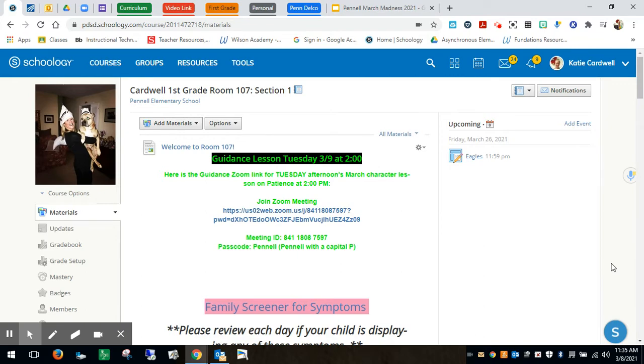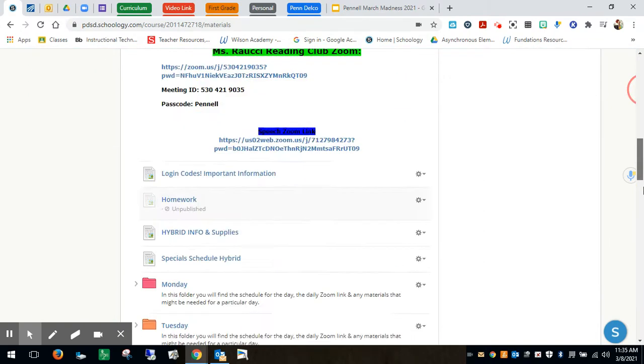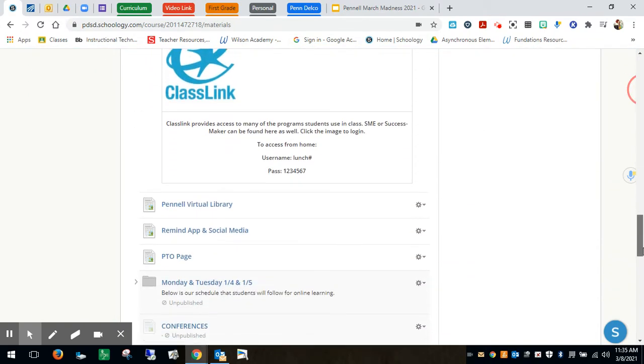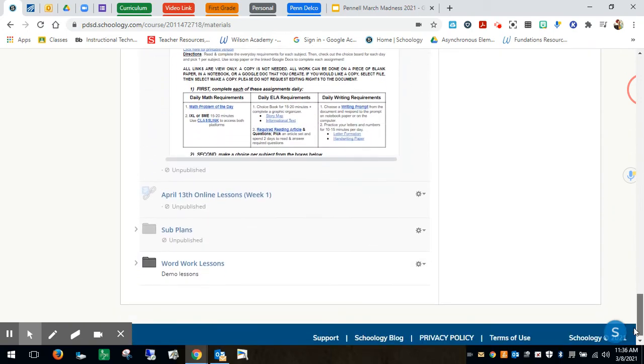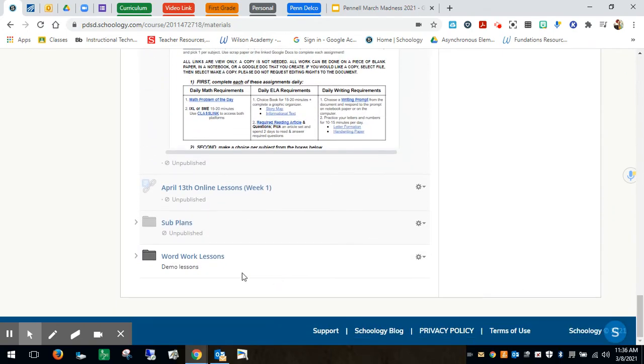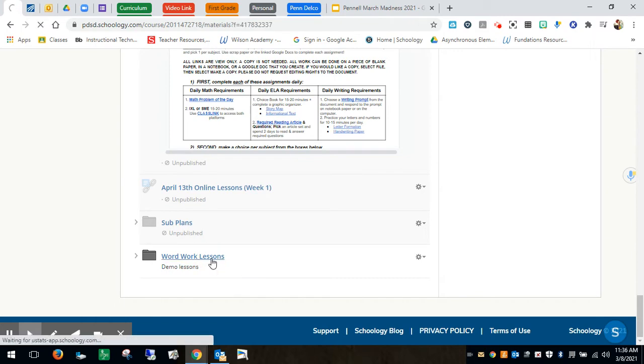So as you can see here is my Schoology page and I have created a demo lesson at the bottom, or a demo work folder for my word work lessons that my students will be using. So I'll click there.